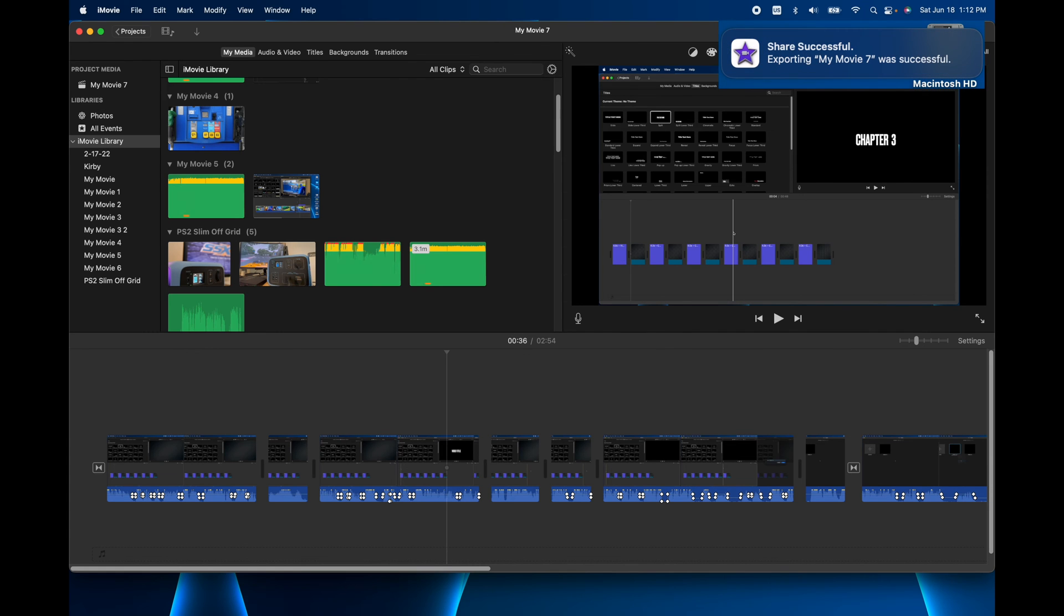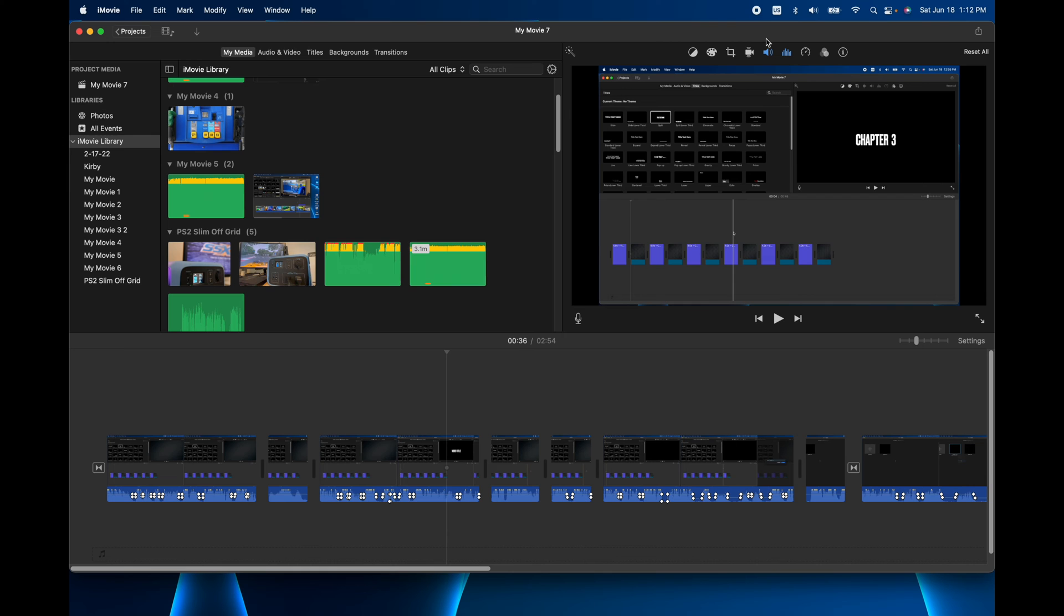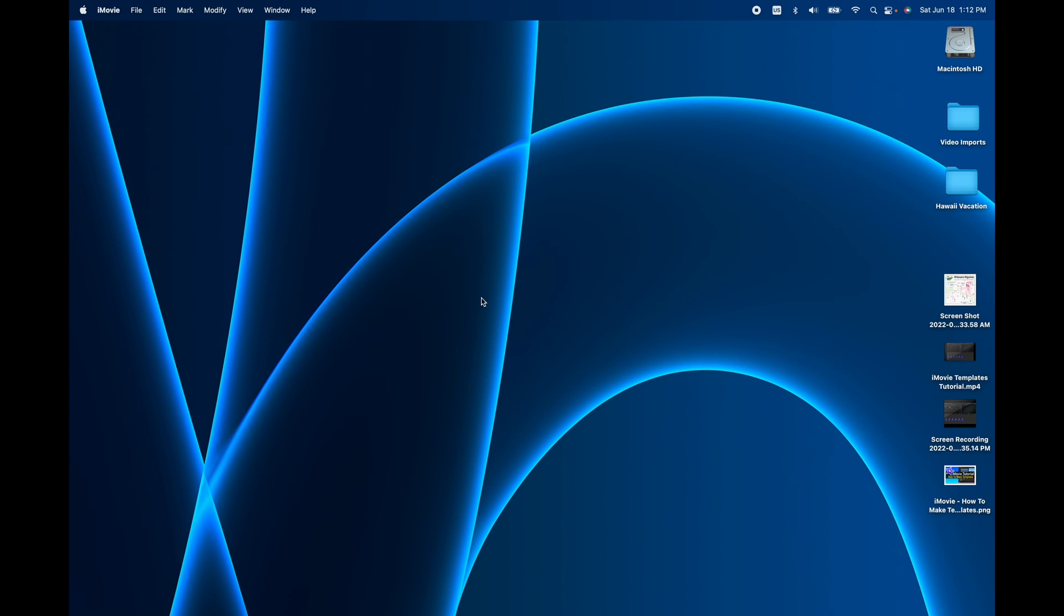Okay, so our project is finished exporting. What I'm going to do now is minimize iMovie. And you'll see that our video is saved right here, iMovie Templates. I would highly recommend before you upload to YouTube or Facebook or Snapchat or wherever you want to upload it, that you watch it just to make sure there's nothing there that you don't want to be there in the public.